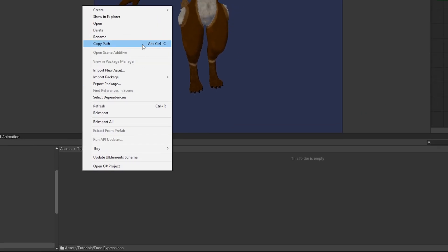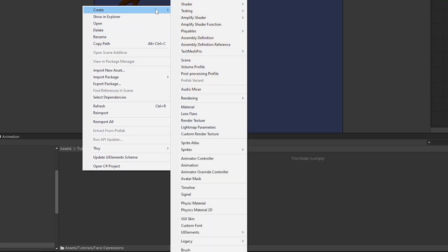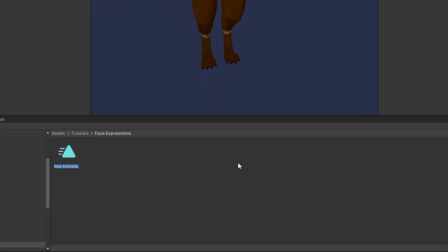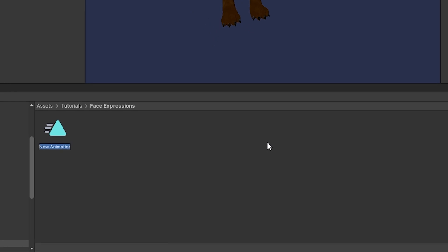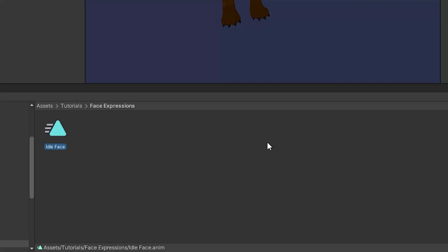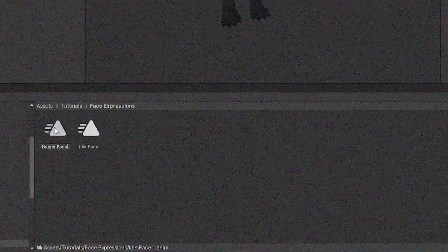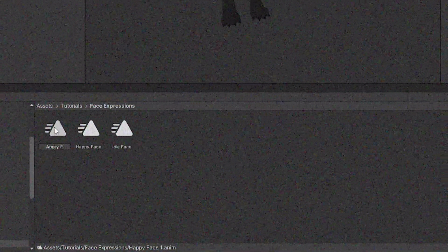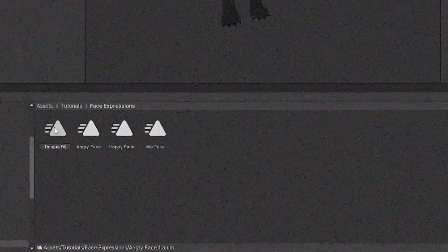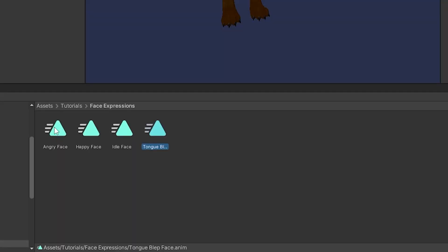Hopping into our folder here, we're just going to right click and do create, then animation, and we're going to make an idle face animation. You're going to need this to reset our face blend shapes with this animation. Now I'm just going to speed up here and make a few more faces - however you can make as many as you want, we're just going to be using three here.